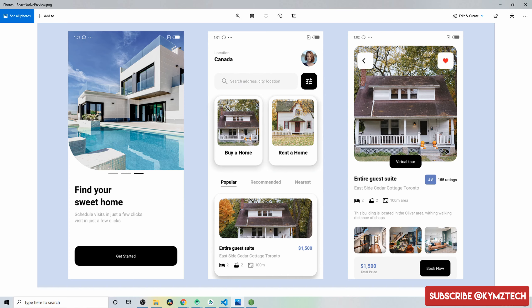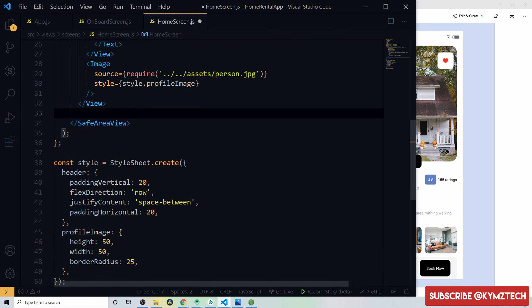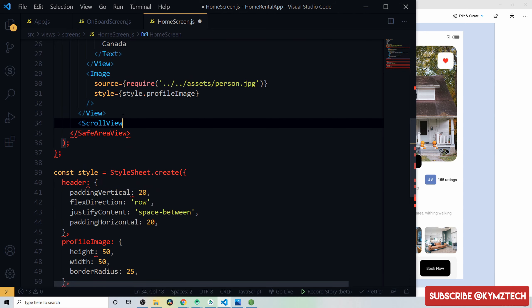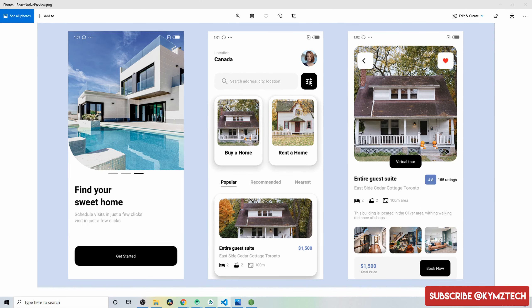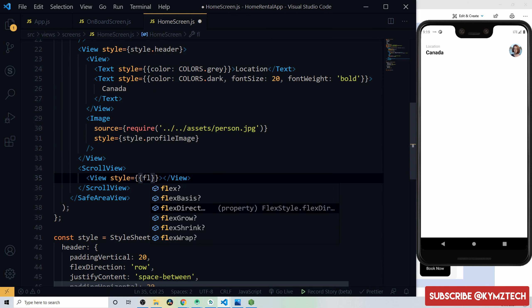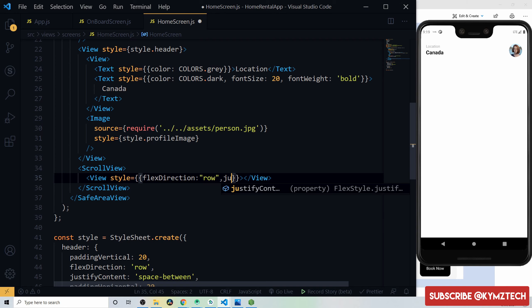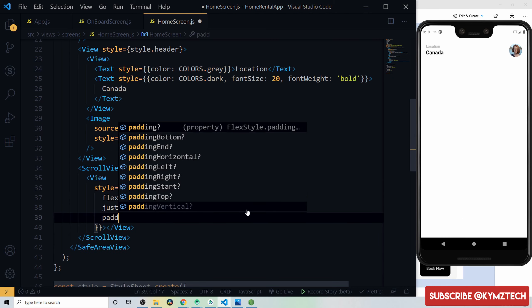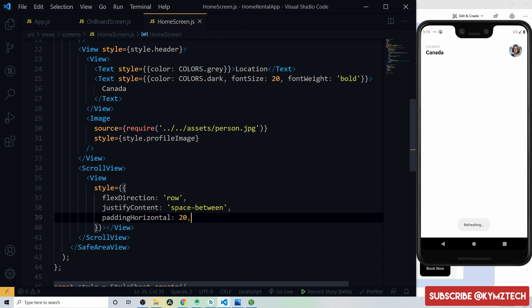Add a ScrollView component so the page scrolls when content overflows. Inside it, add a View for the search input and sort button with flexDirection row, justifyContent space-between, and paddingHorizontal 20px.